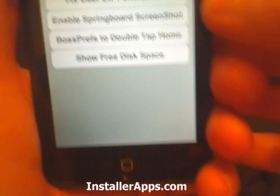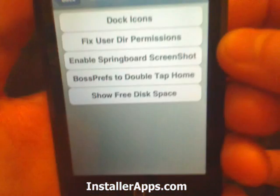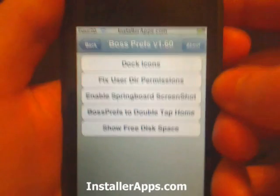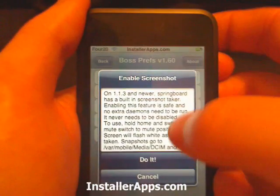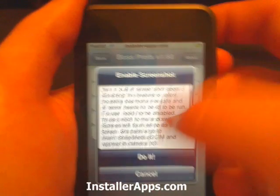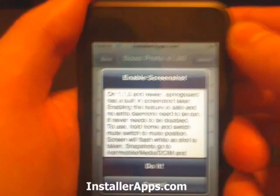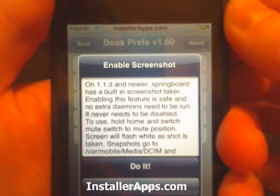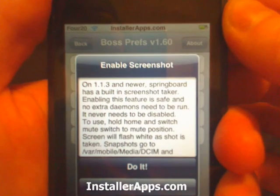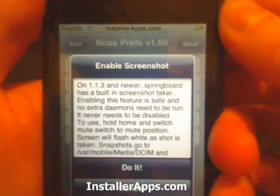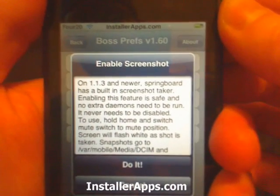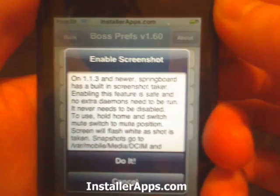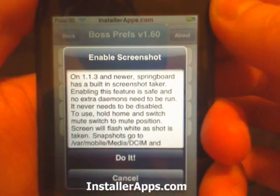They also added an enable springboard screenshot feature, though sadly it is only for iPhone users. If you tap it, it will tell you exactly how it works. On 1.1.3 and newer, springboard has a built-in screenshot taker. Enabling this feature is safe and no extra daemons, aka processes, need to be run. It never needs to be disabled.